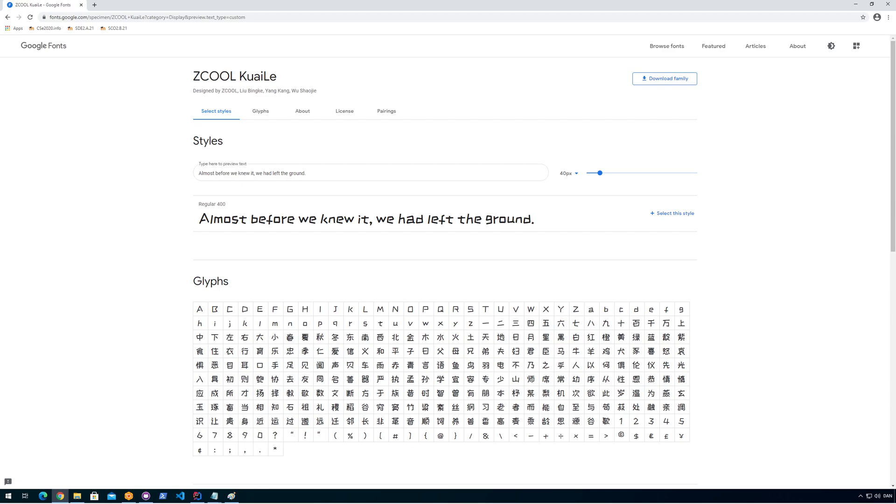Yeah, I'll go for this one. This reminds me—wow, there's also some Japanese signs here. Okay, 'Almost before we knew it, we had left the ground.' And you can even try to type your own text.